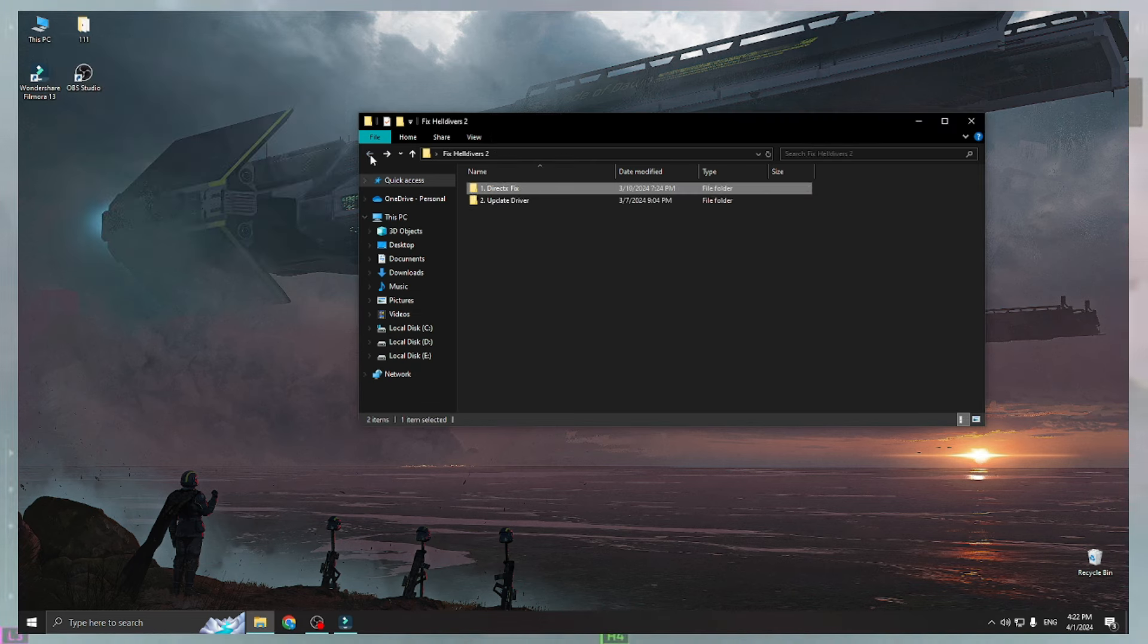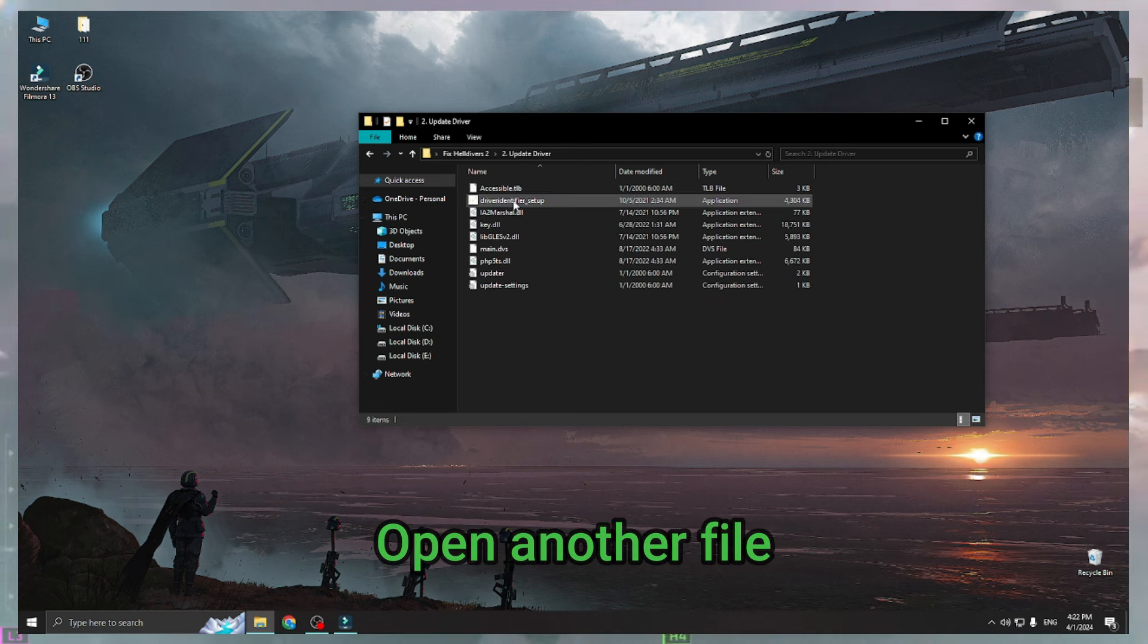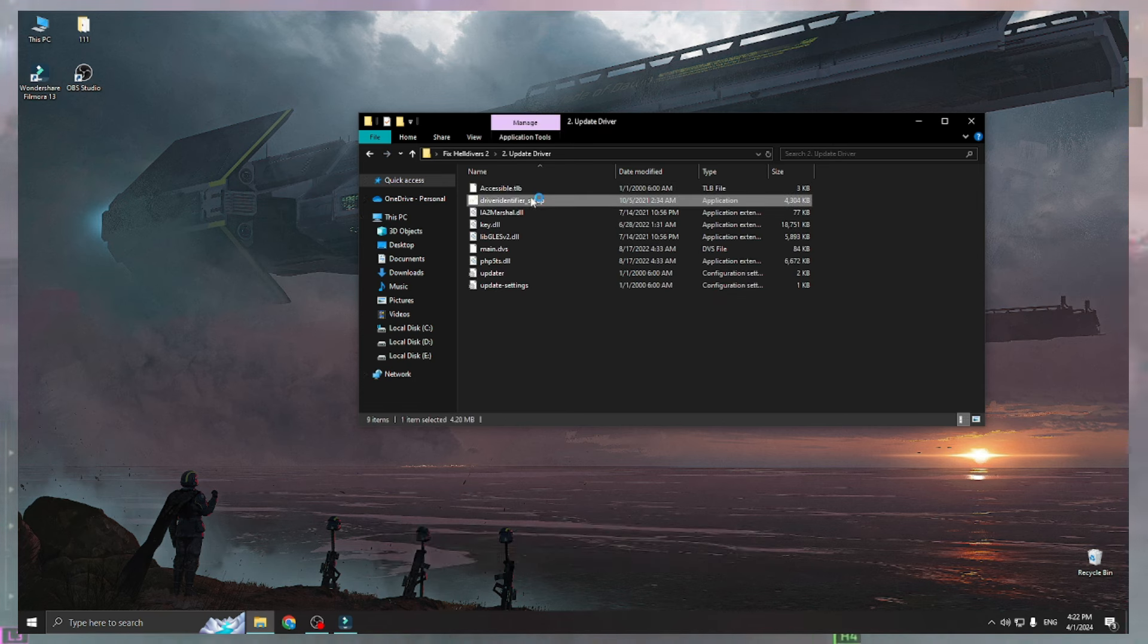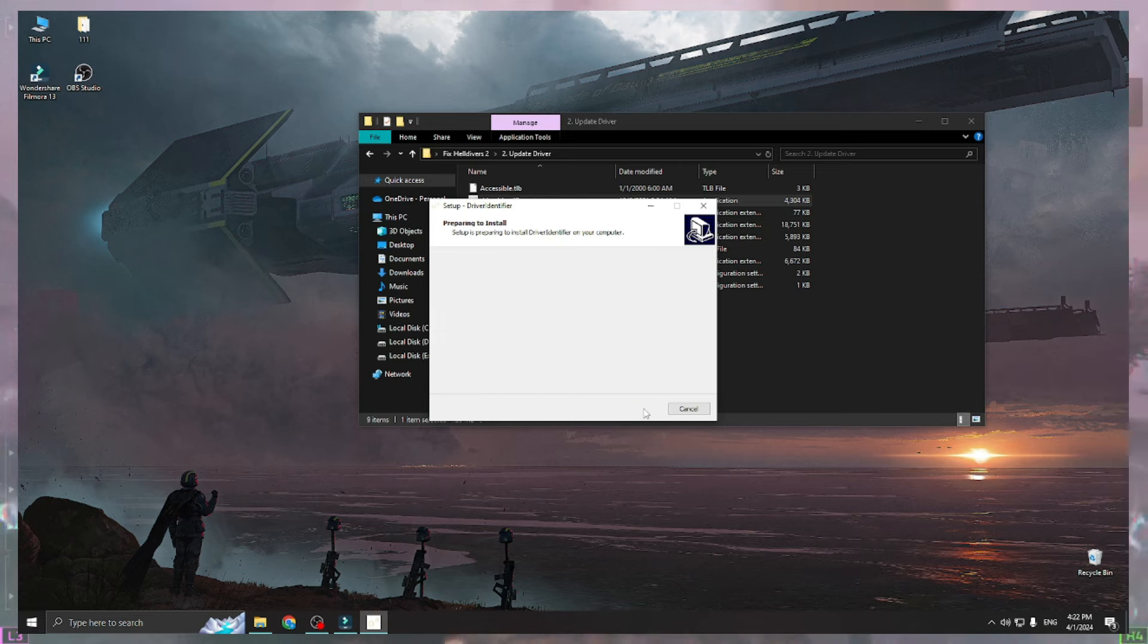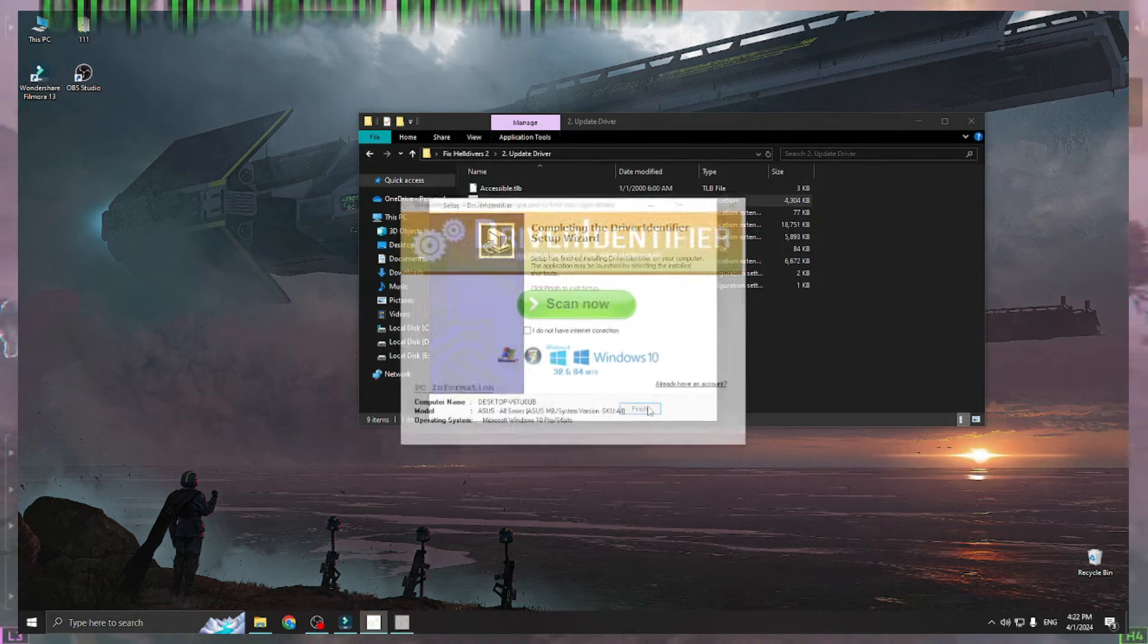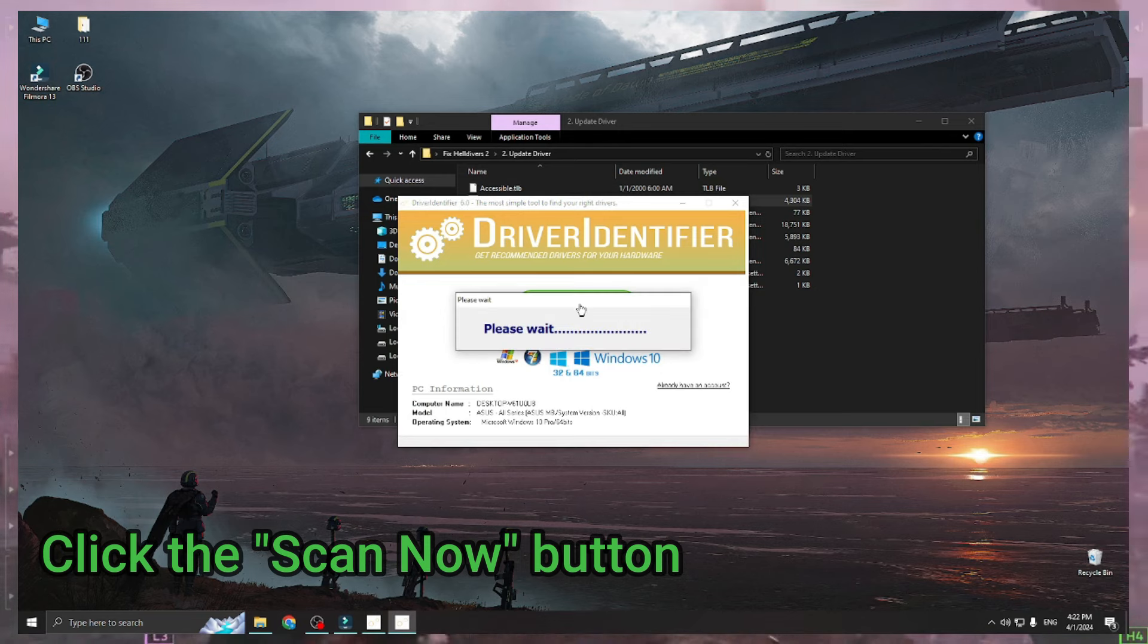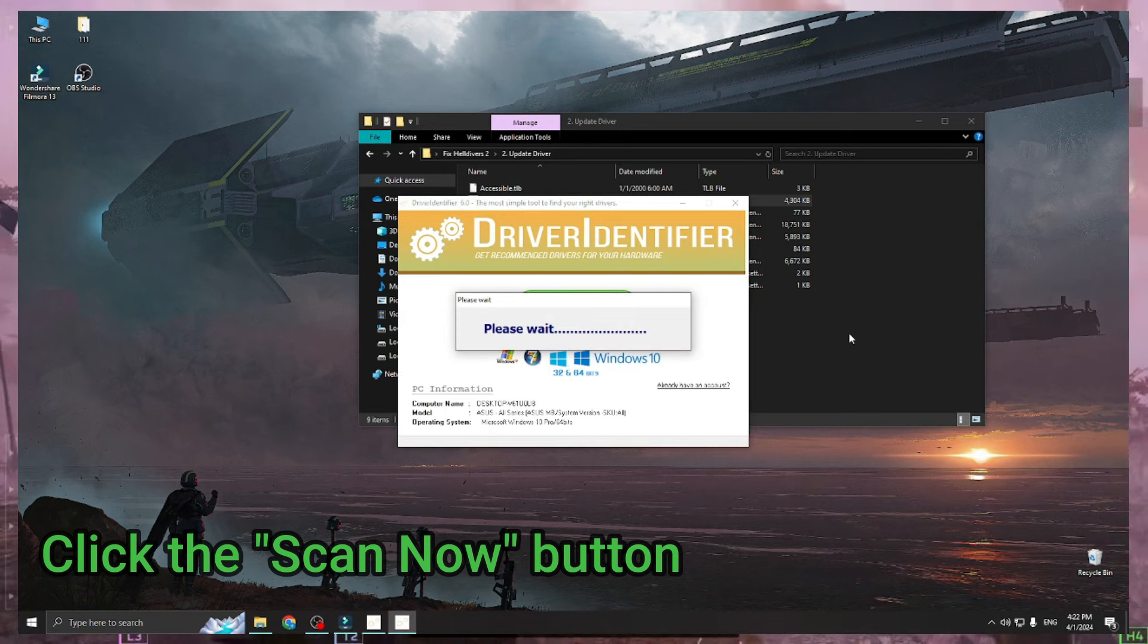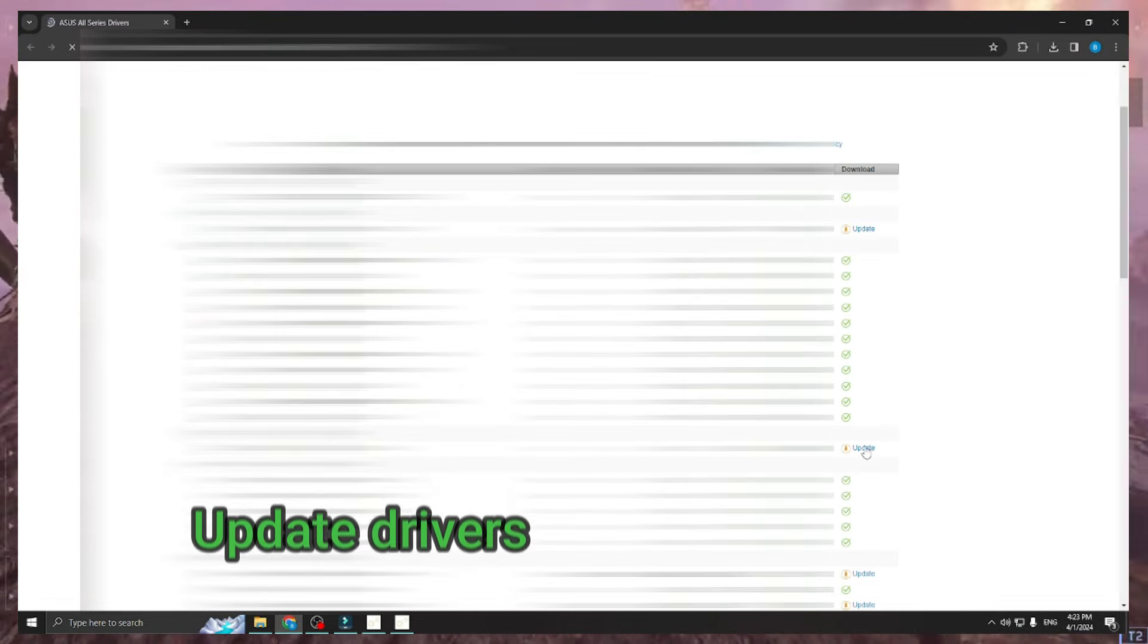Open another file. Click the Scan Now button. Update drivers.